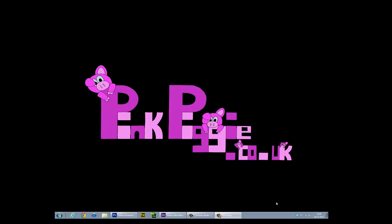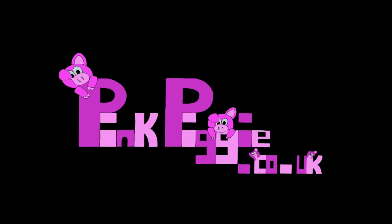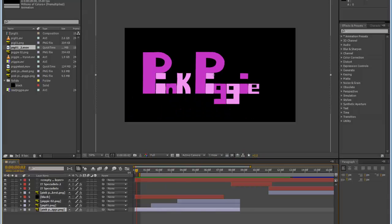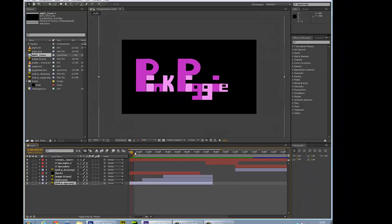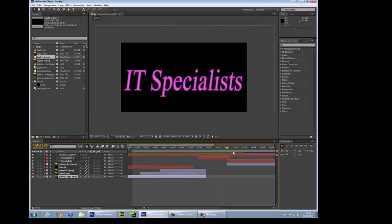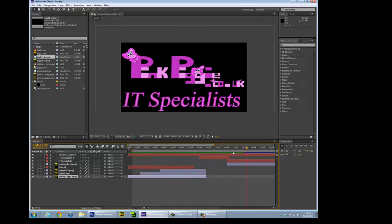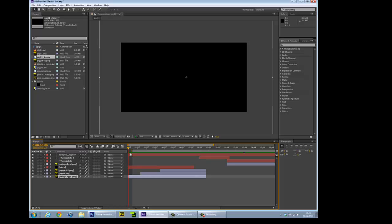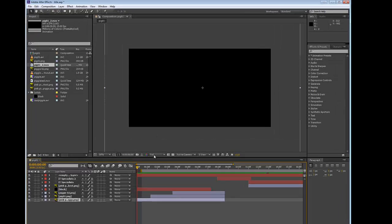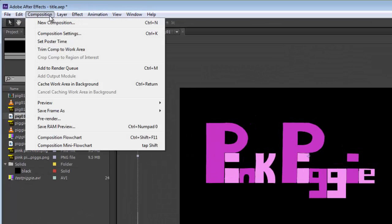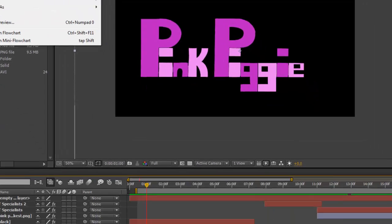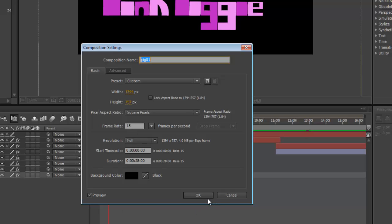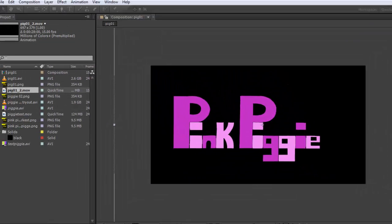First of all you need to have in Adobe Effects your little show set up. You can see I've already done that. First of all you need to make sure that you have your composition set. So the composition settings are 15 frame rate maximum. If you have it more than that, Photoshop doesn't like it.